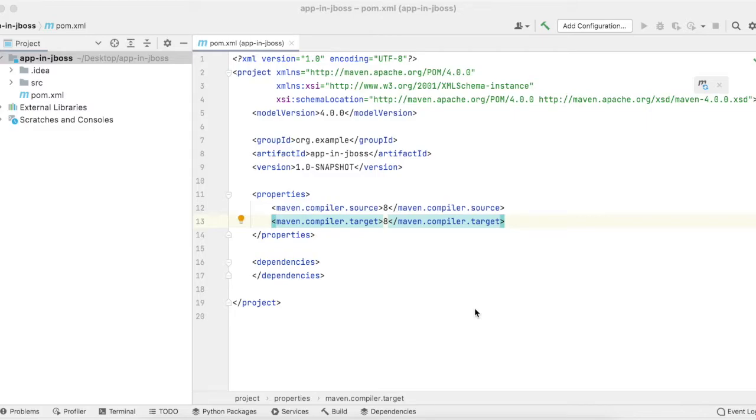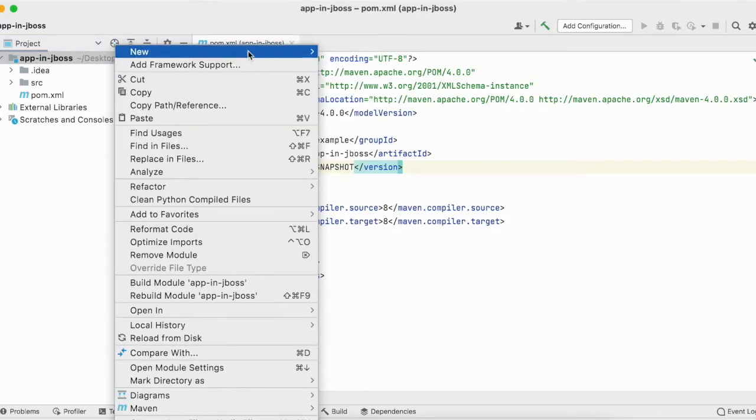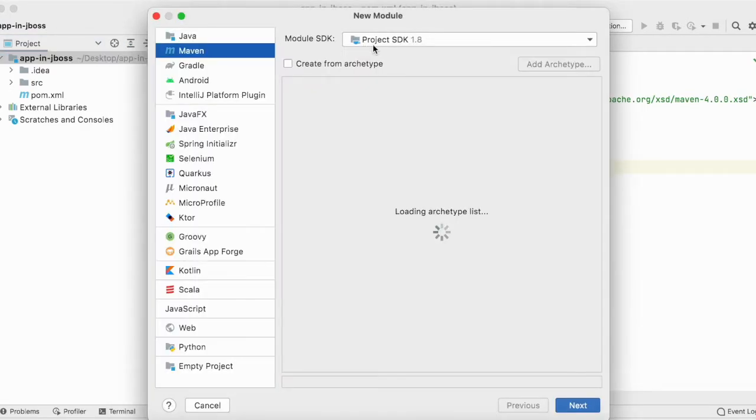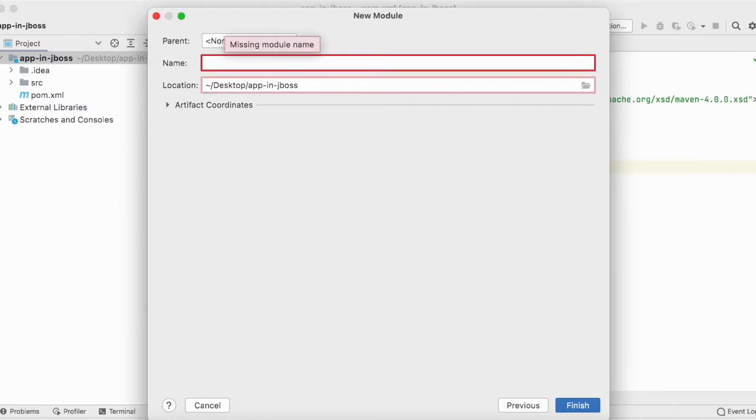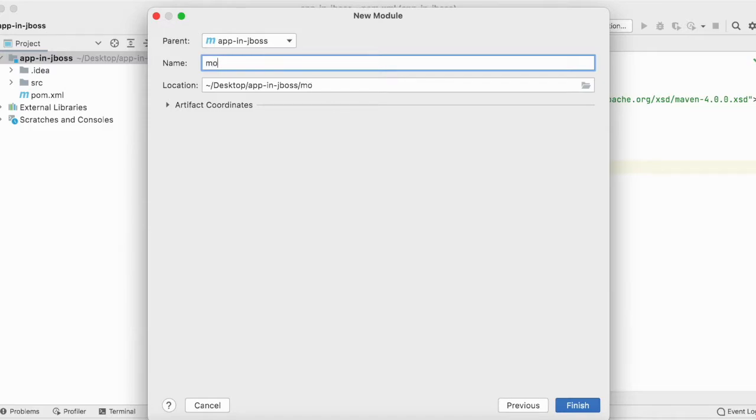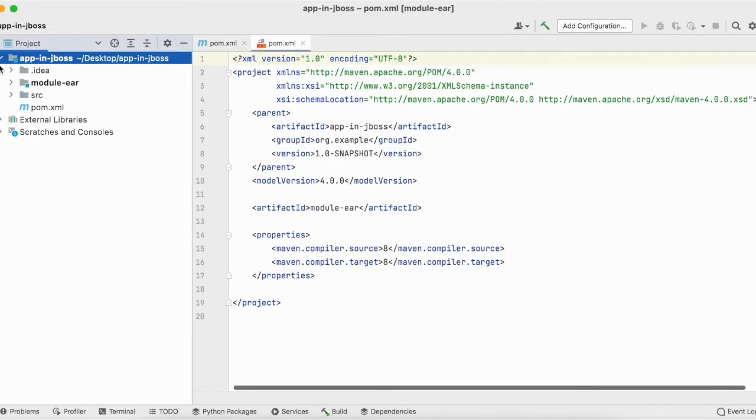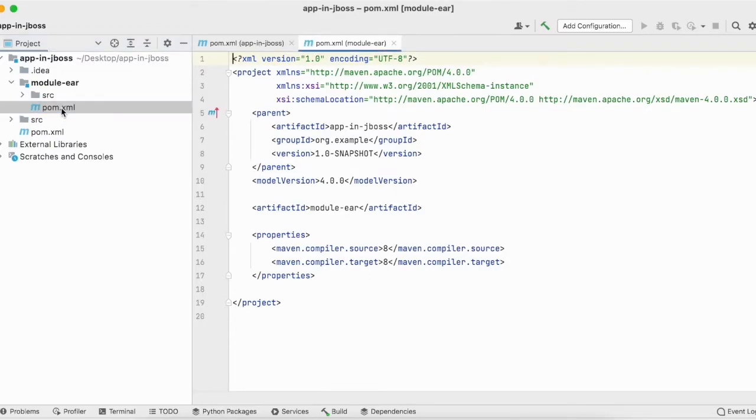Let me create a new module that will be packaged as an EAR. I'll right-click and create a new module. I will select Maven and click next. Here I will give it the name module-ear and finish it.